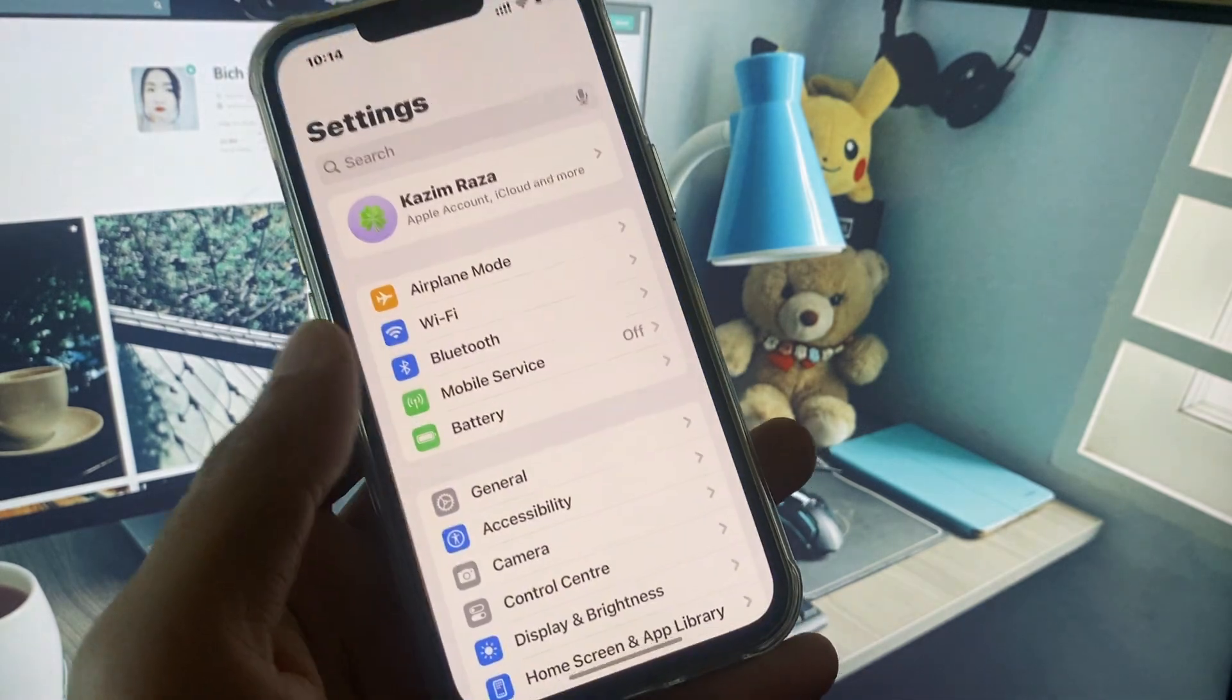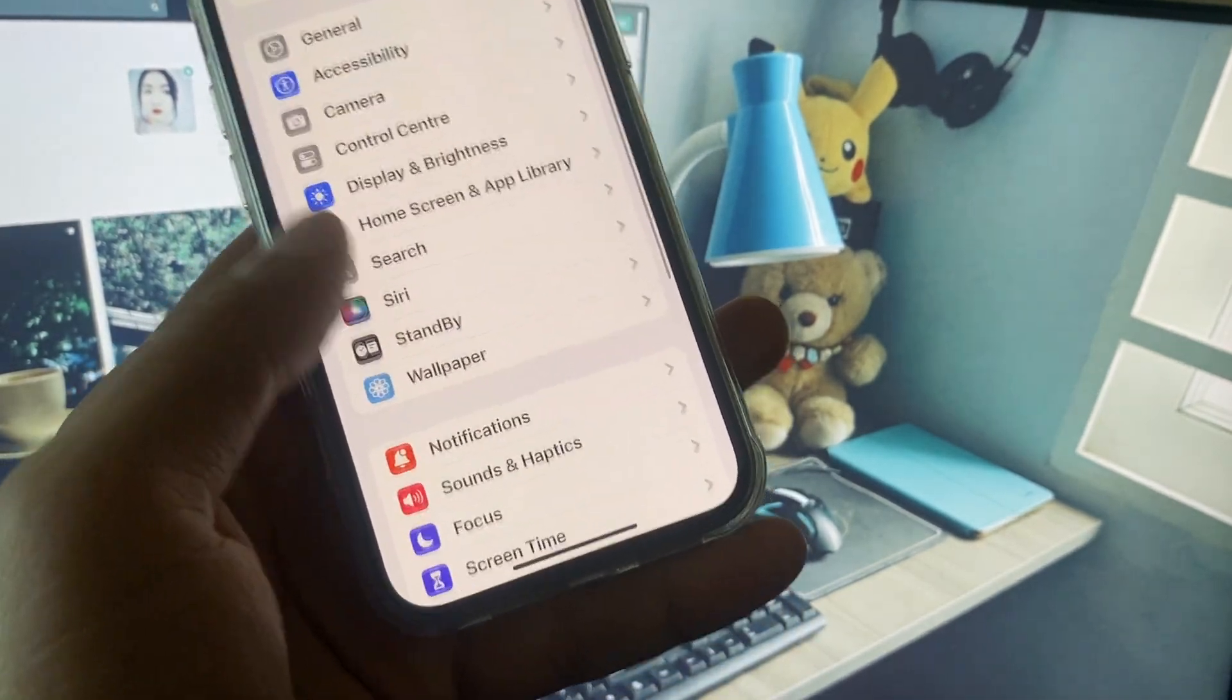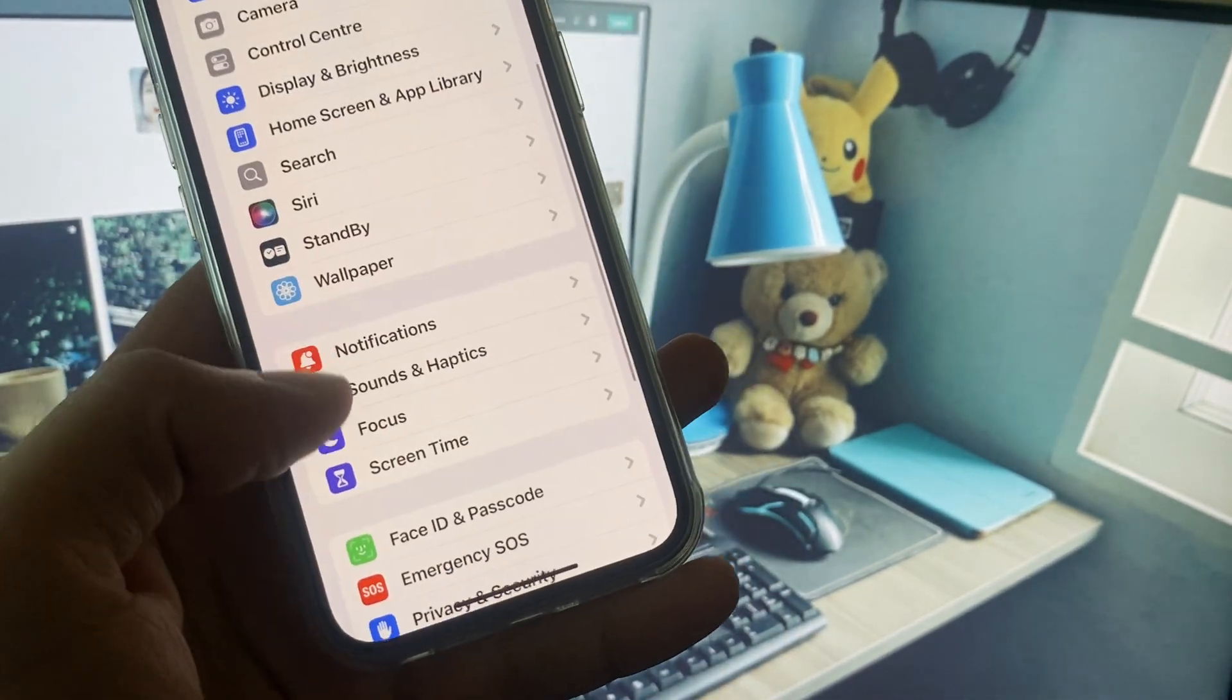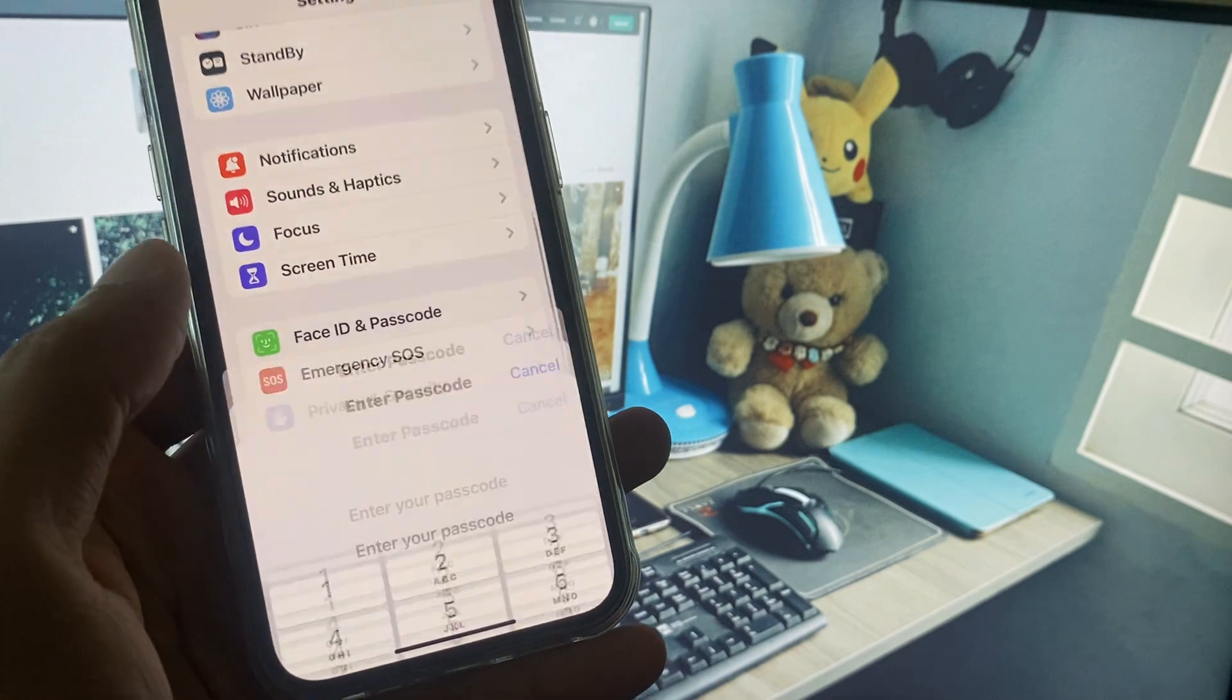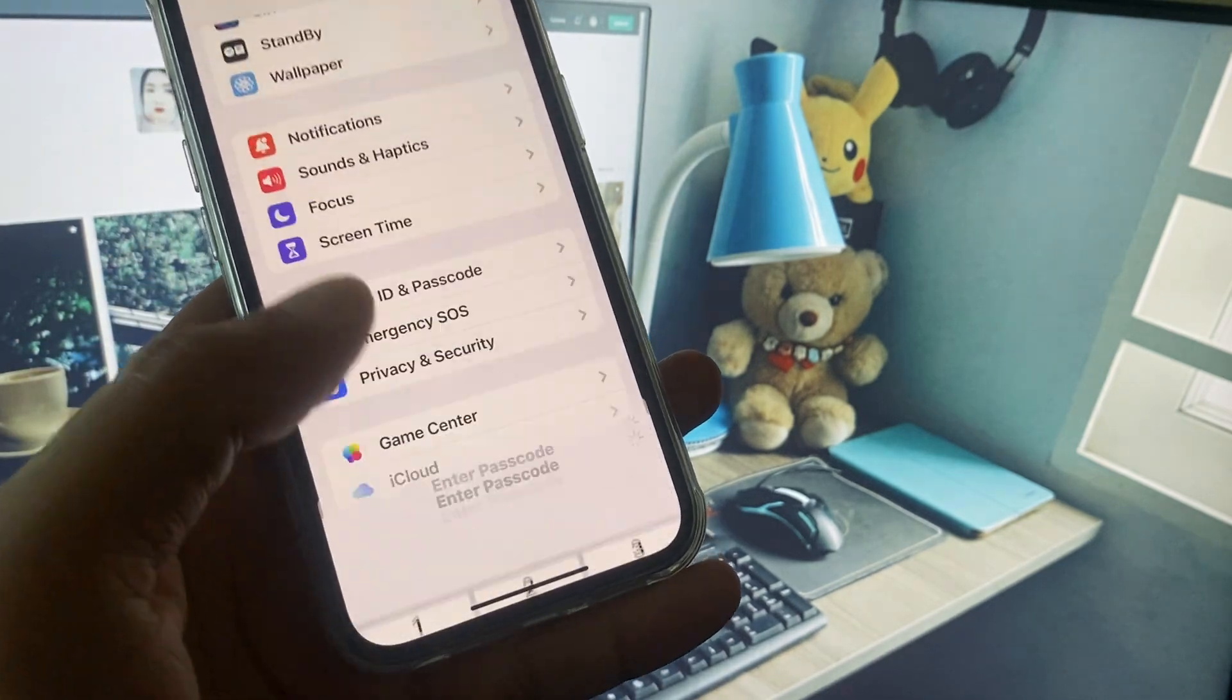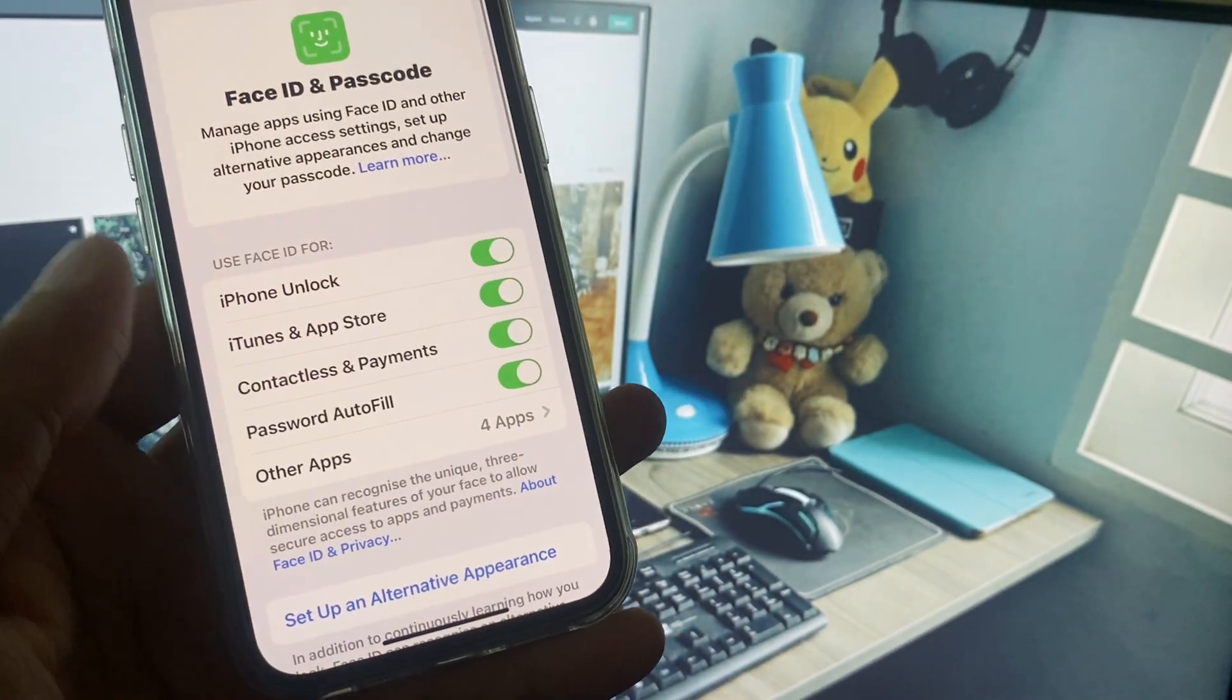Now you need to open your Settings again, scroll down. Click on Face ID and Passcode and here you need to enter your iPhone password.